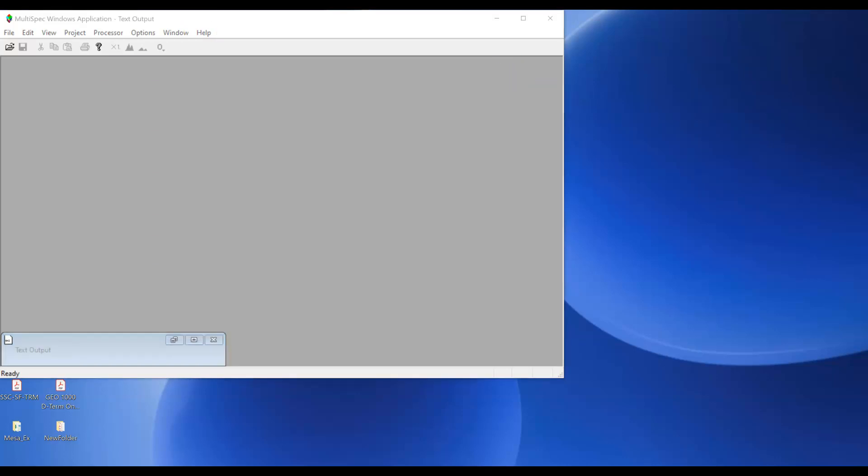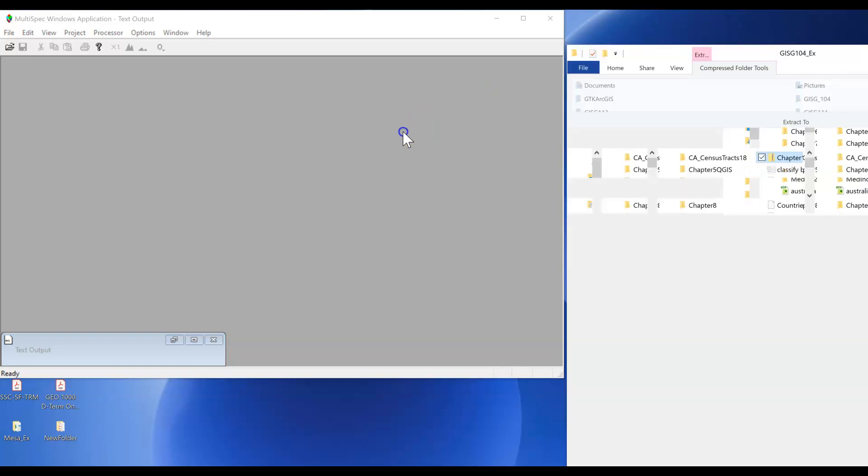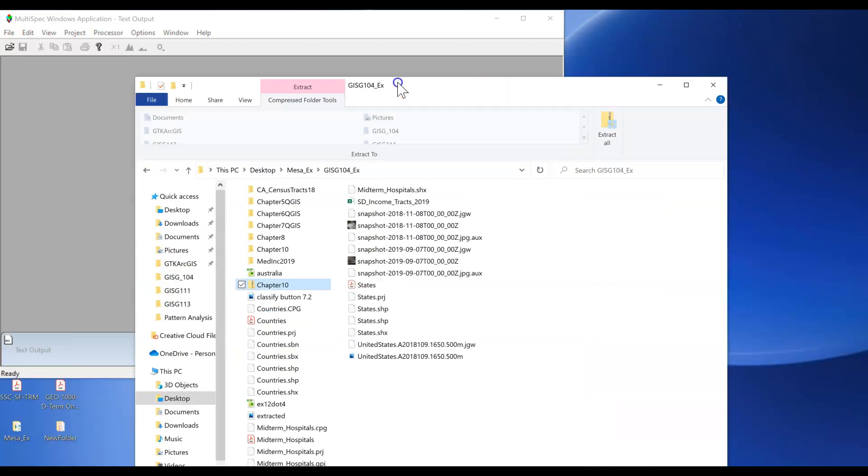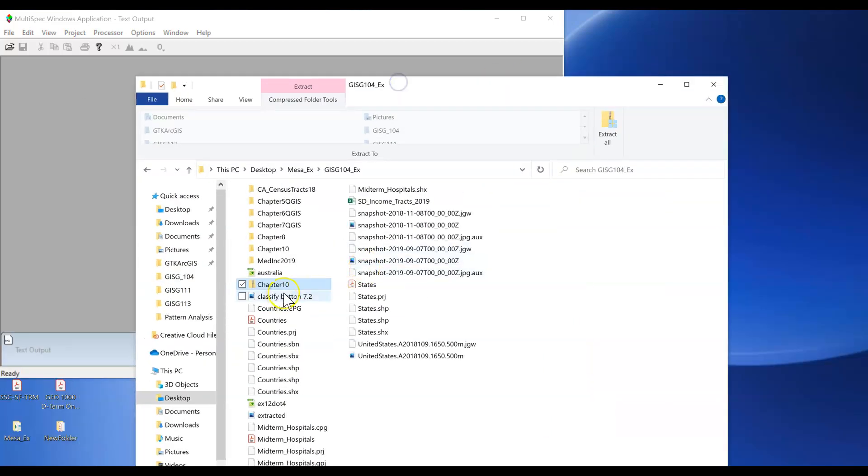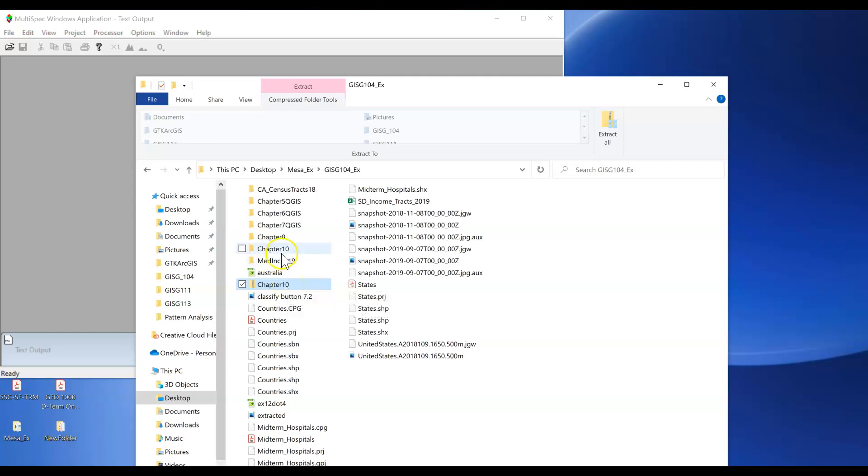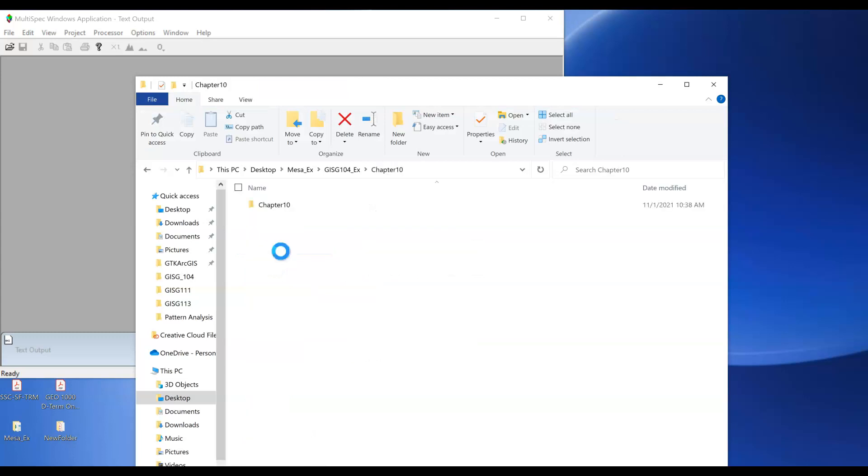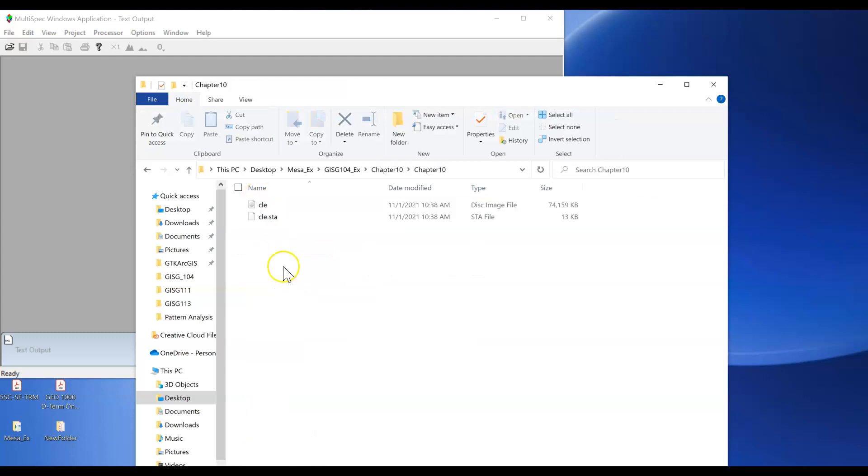I also have used the chapter 10 data that's available for download in Canvas and extracted it here so we can see the data for this lab.